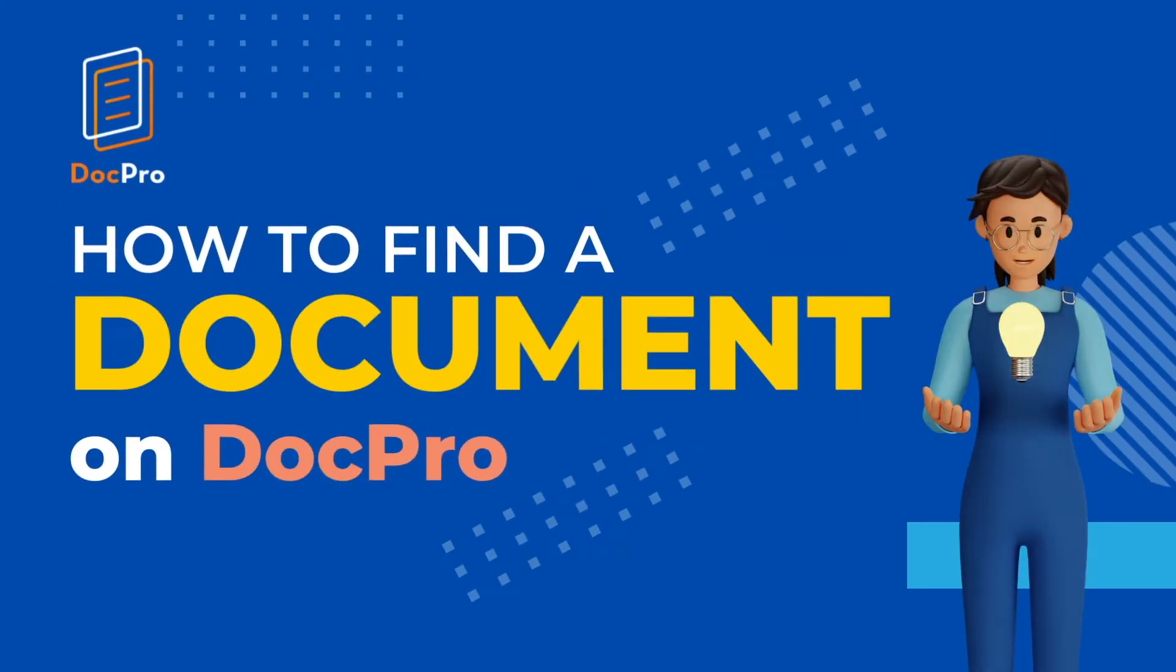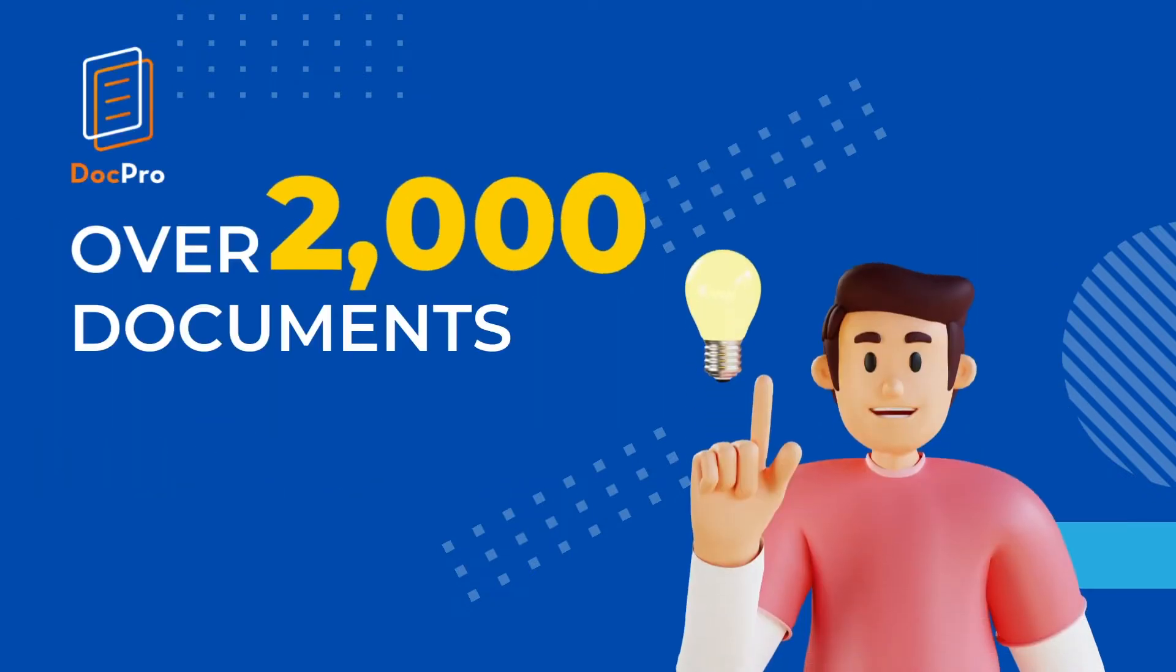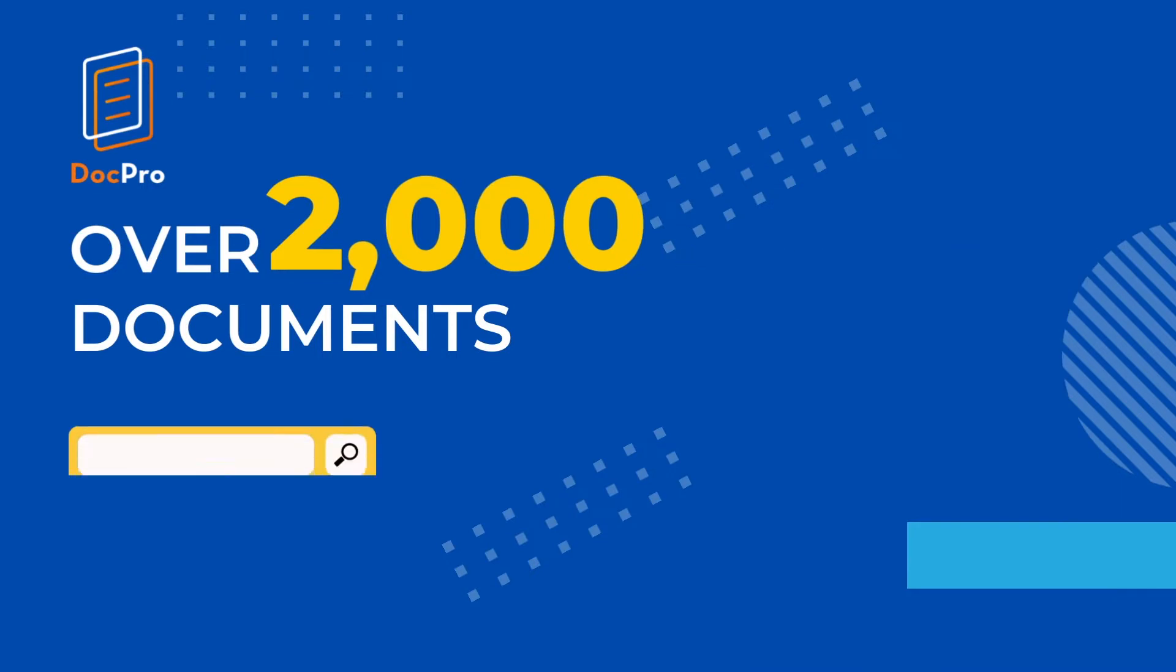Thank you for using DocPro. DocPro has over 2,000 documents and this video will teach you how to find the document you need within our database. DocPro offers three ways to find the document you're looking for.